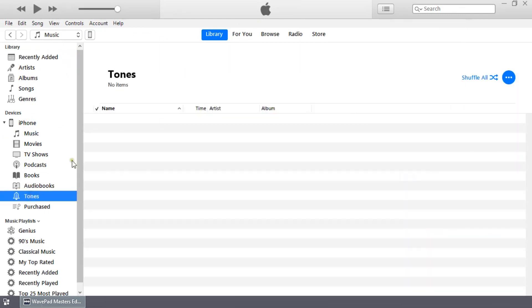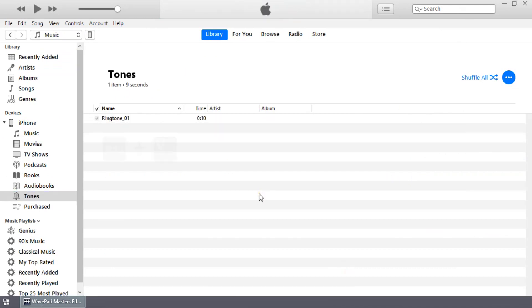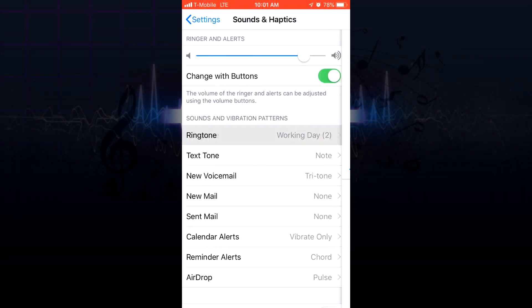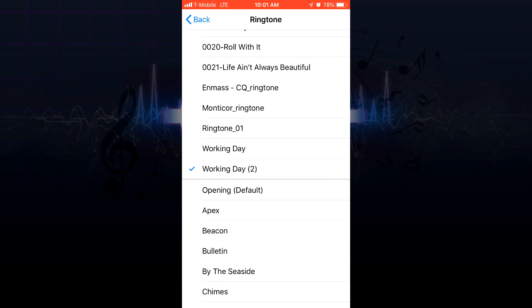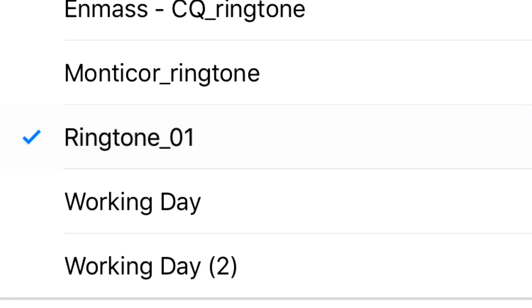Then click Tones. Paste your file here using Control plus V on Windows and Command plus V on Mac. Your file will appear in your ringtones list on your phone.